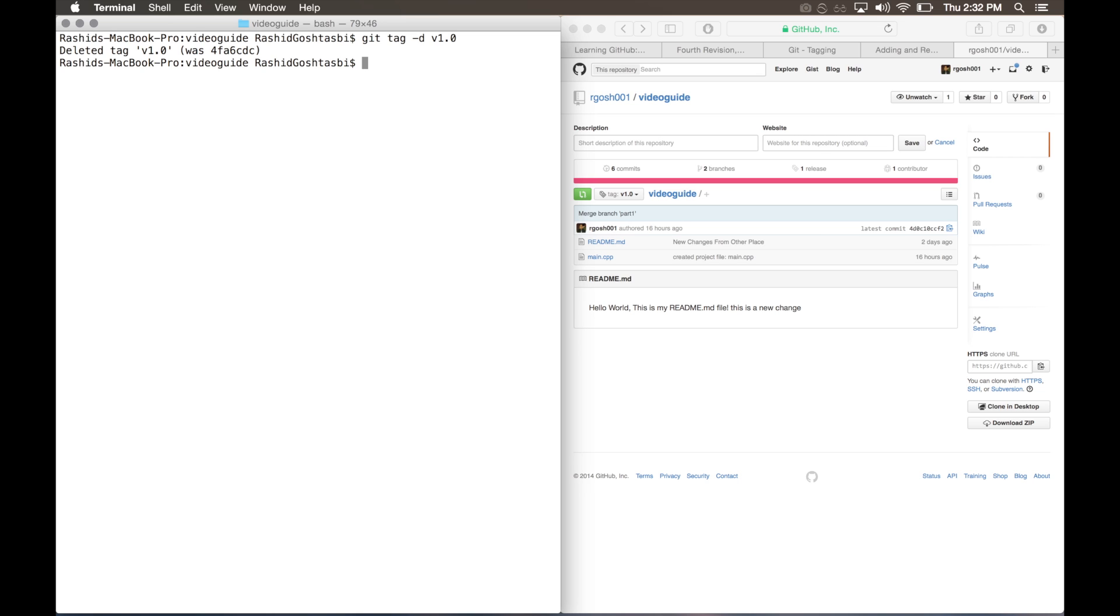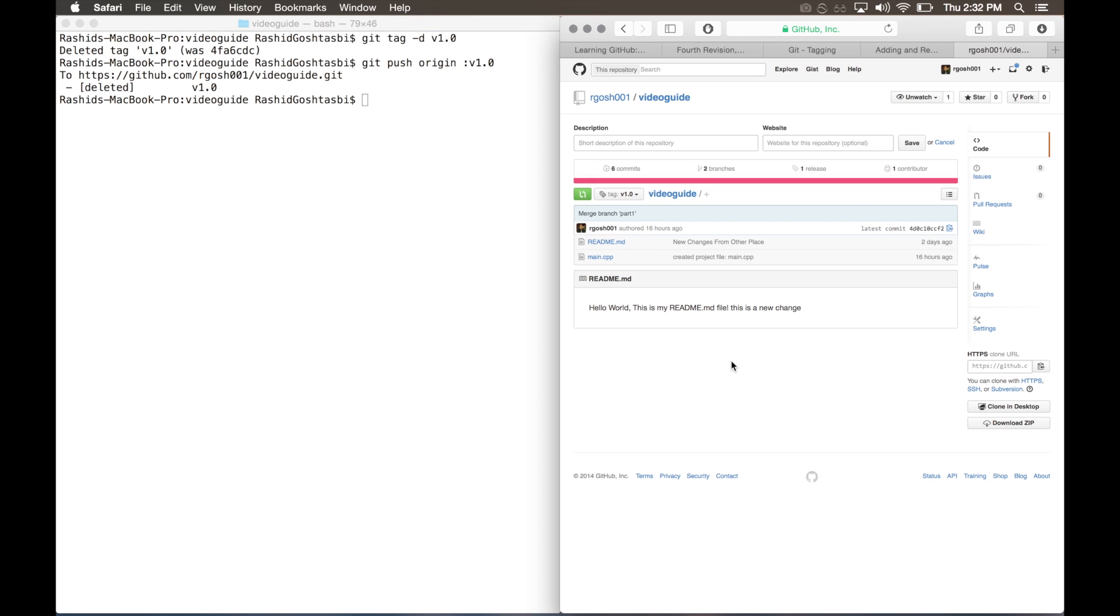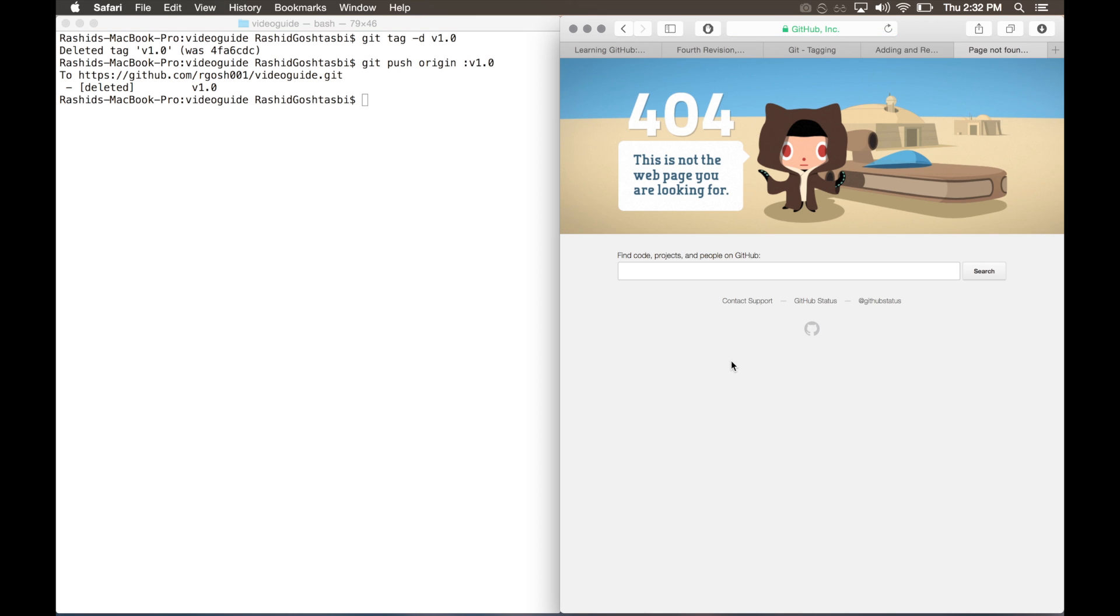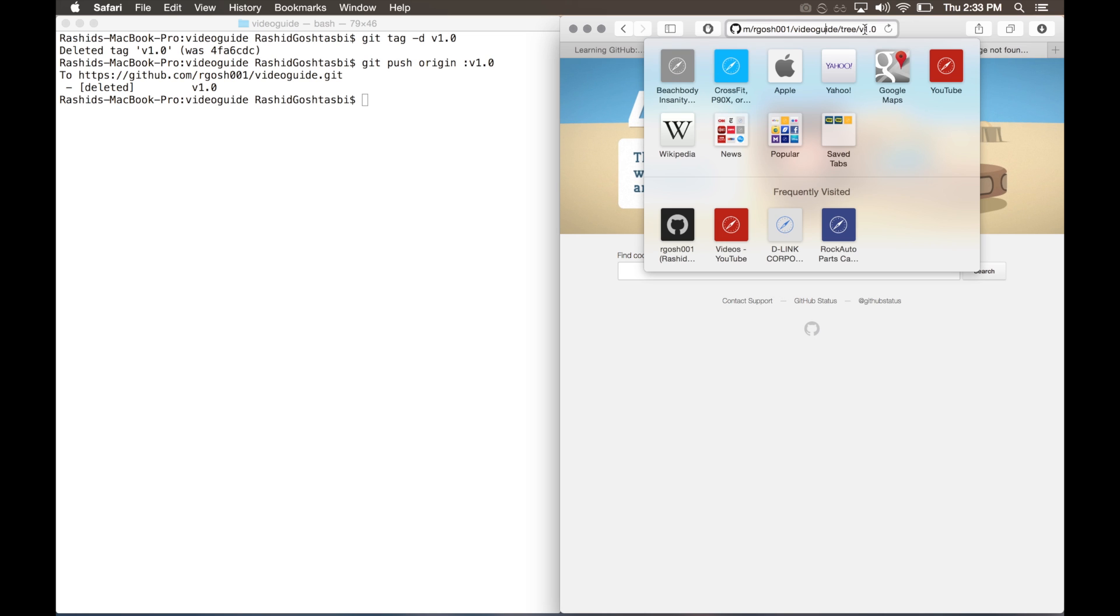But to do it on GitHub, you want to type git push origin followed by space colon and the name of the tag v1.0. There you go, it'll show your repository link and it says deleted your v1.0 tag. Now if we go back to our repository on GitHub, it's not there anymore.